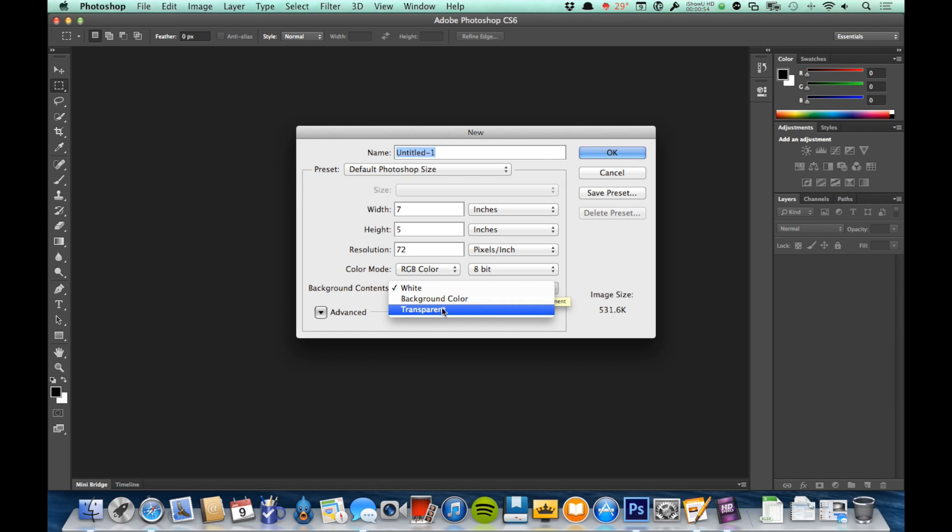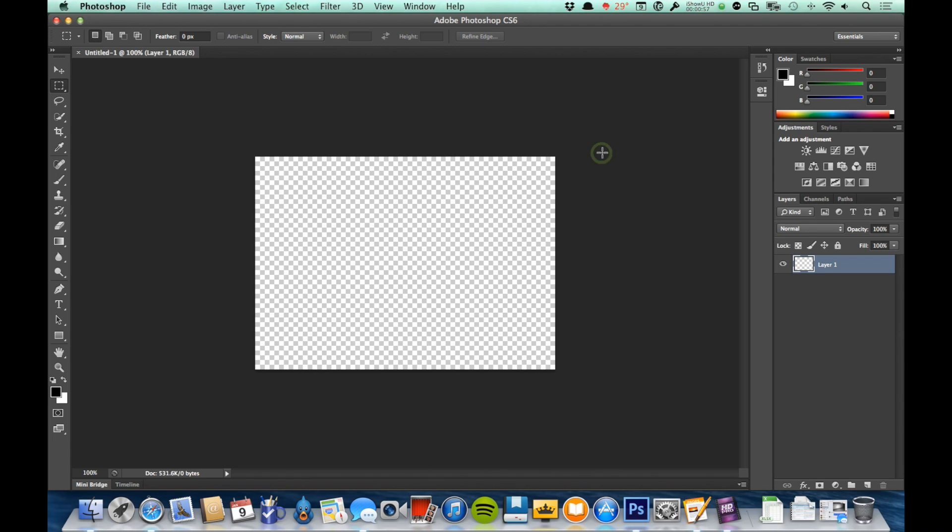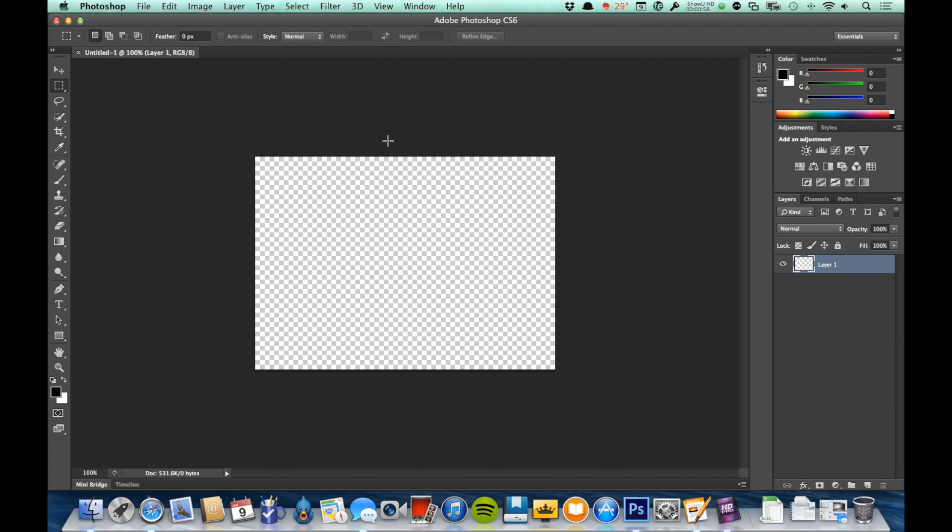If I choose transparent and then I click OK, I'm going to see this gray and white grid here. That gray and white grid represents transparency. So if you ever see that when working in Photoshop, that means that area is transparent, where a white background would mean that area is white, or whatever color background meaning that area is that color.